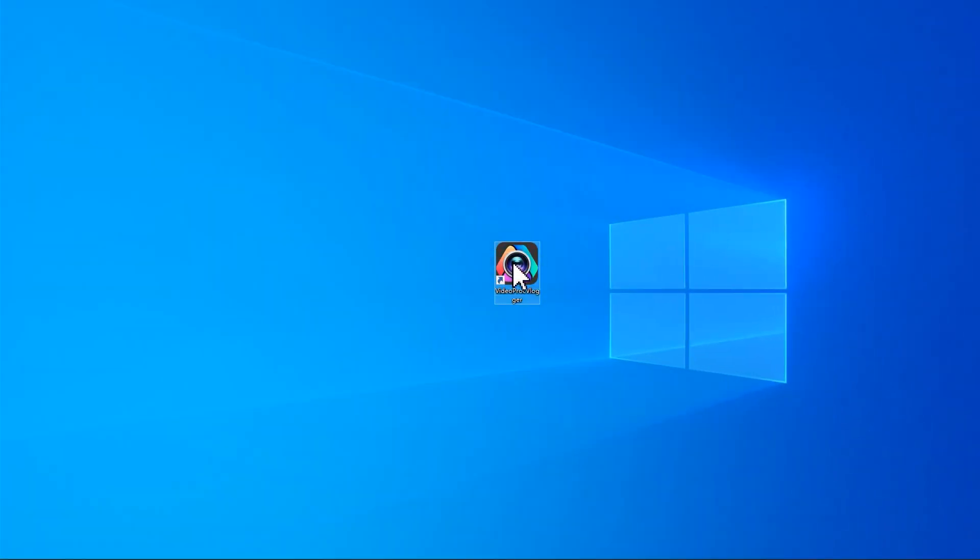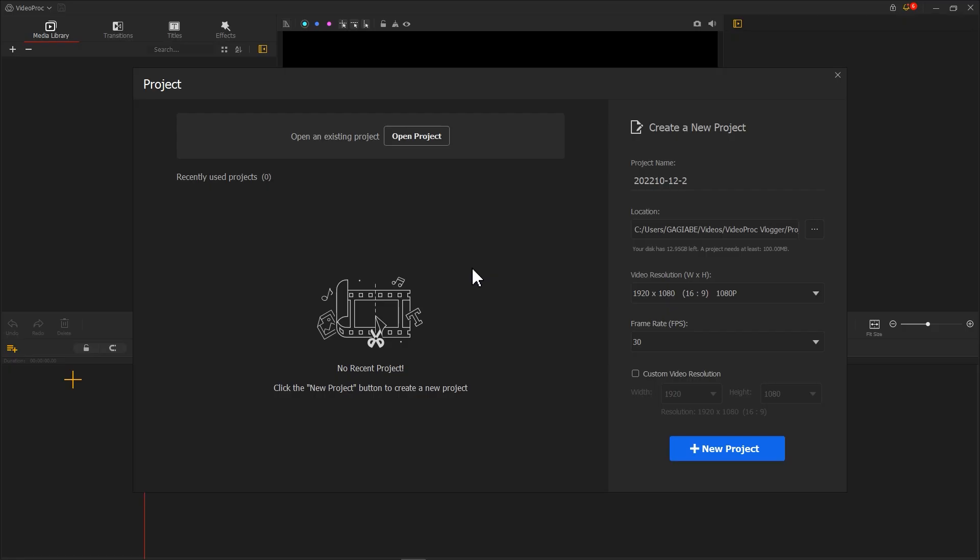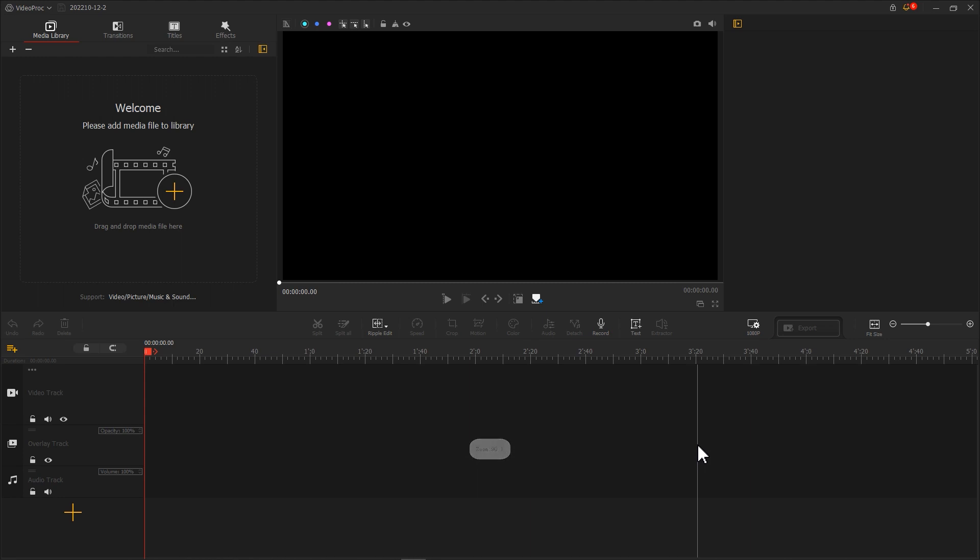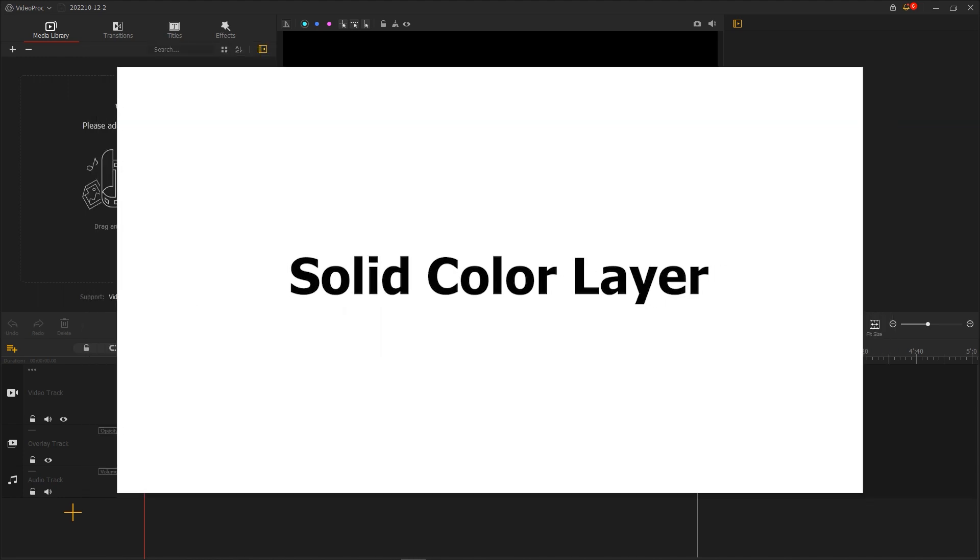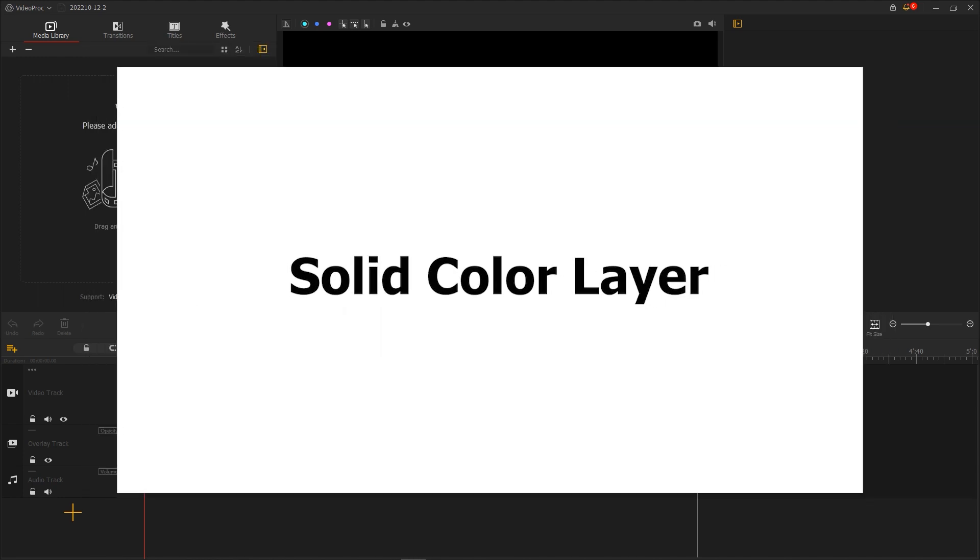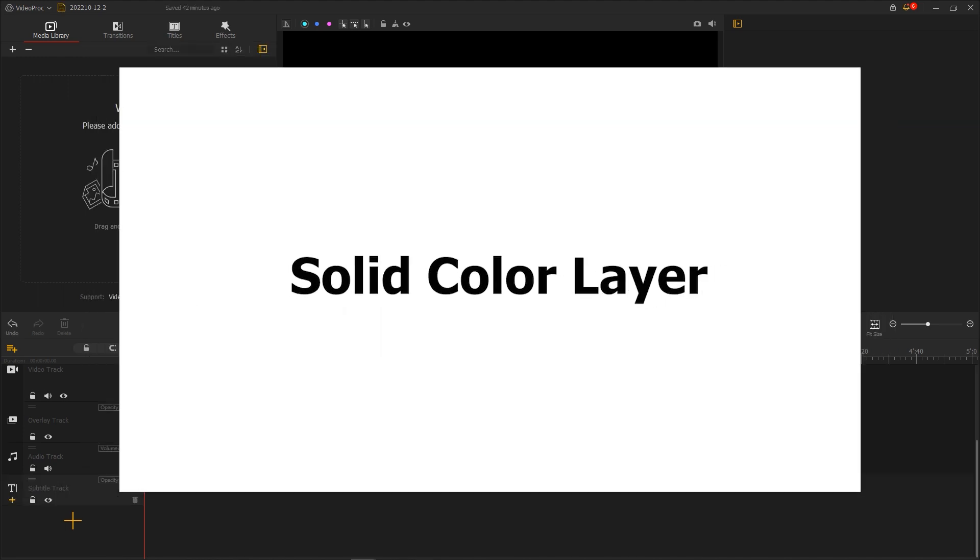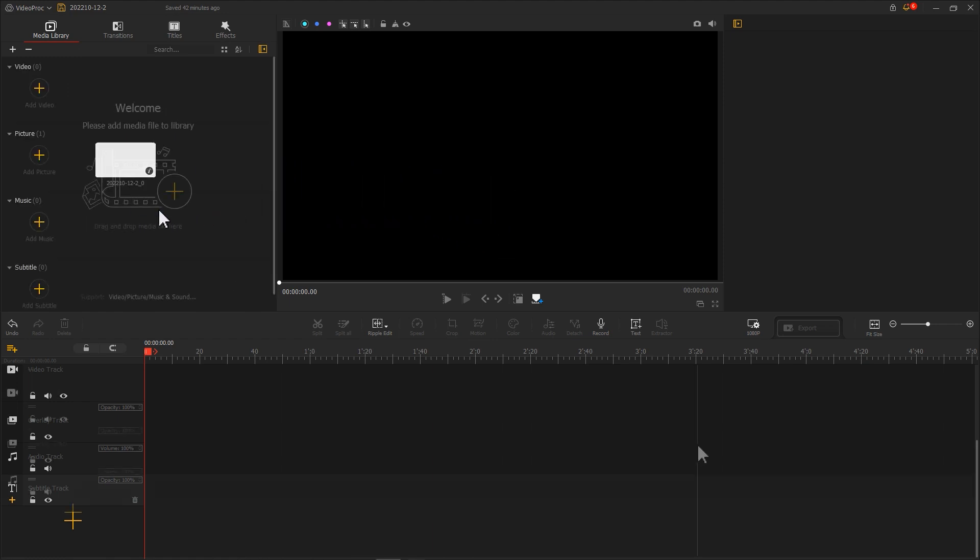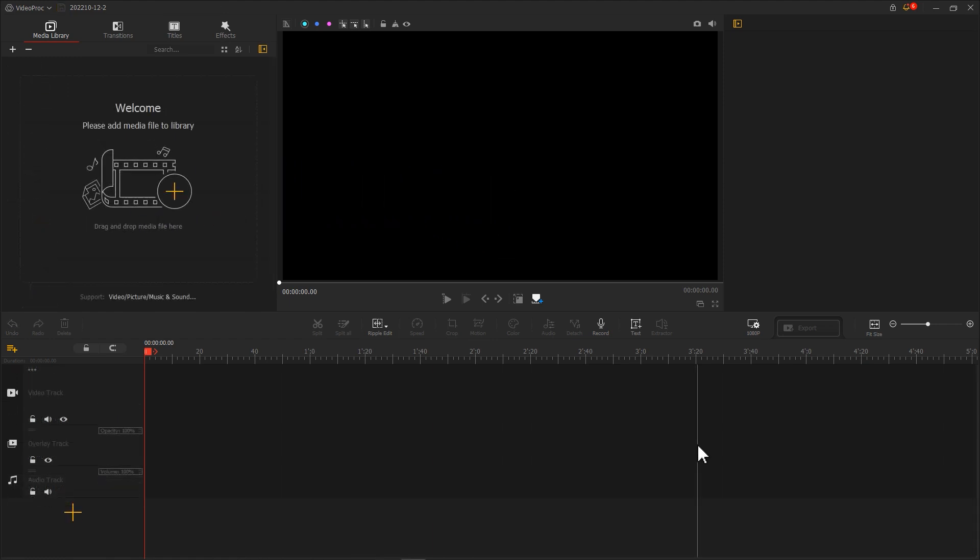Open VideoProc Vlogger. Create a new project. To make a lower third, we first need a solid color layer. If you already have one, you can import it directly into VideoProc Vlogger. Or you can also make a new one using the software.